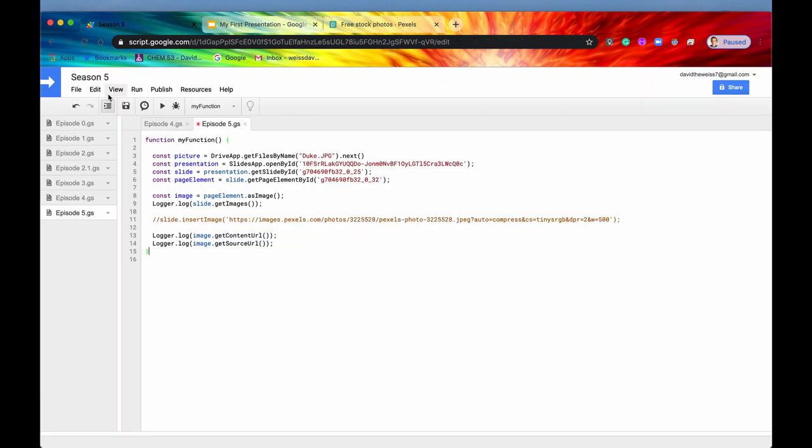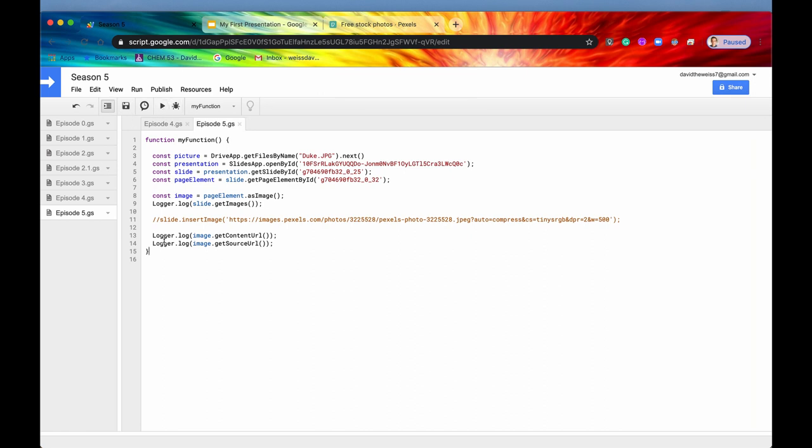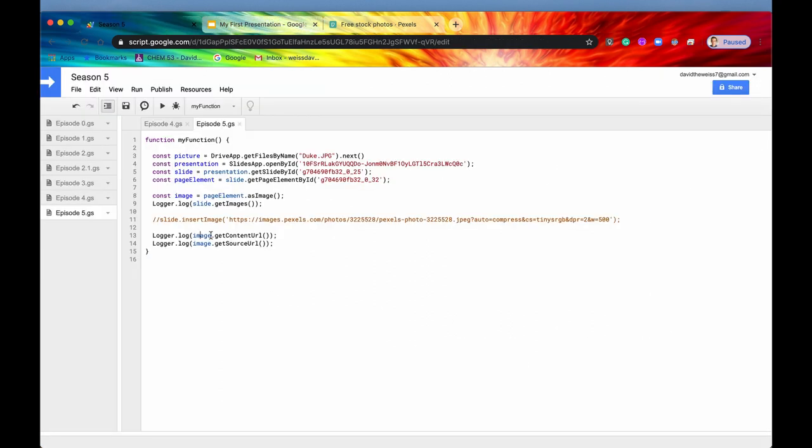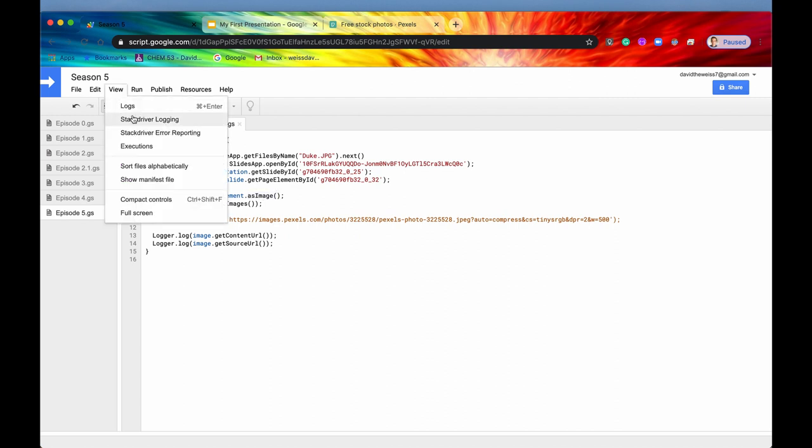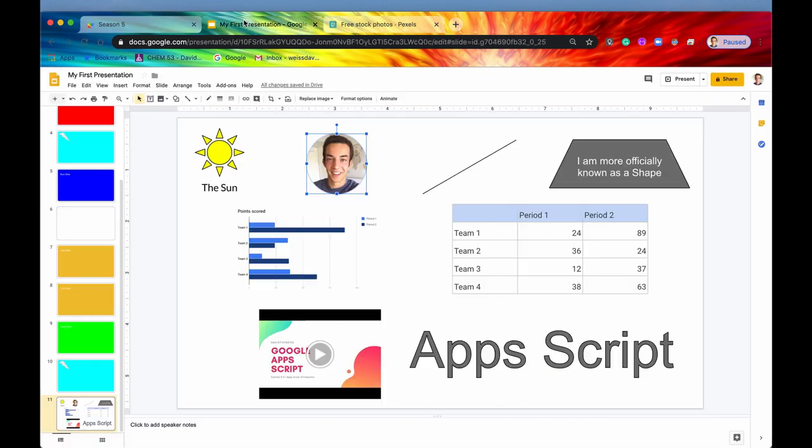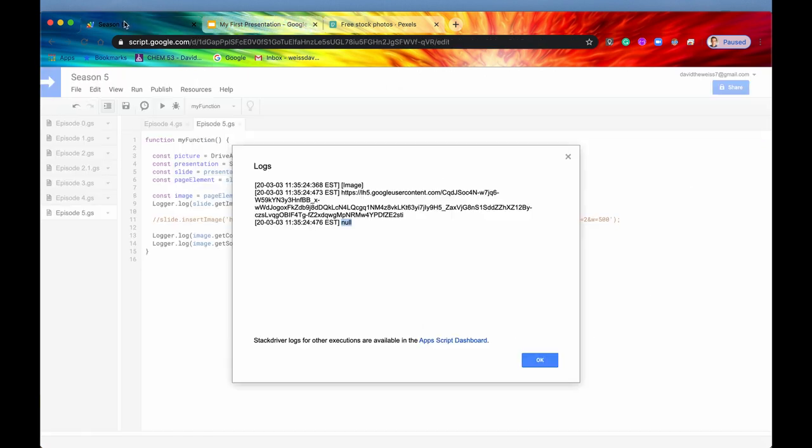But if we now hit save and we hit run, again, this image right here, we're talking about this, the page element that we converted into an image. If we hit view and logs, we'll see that our source URL is returning null, which makes complete sense because this isn't sourced from anywhere on the internet. This was uploaded directly to my laptop or from my laptop. But now, if we take a look at the ContentURL, this is the URL that Google is going to provide. It's a temporary link, so it will expire after some time.